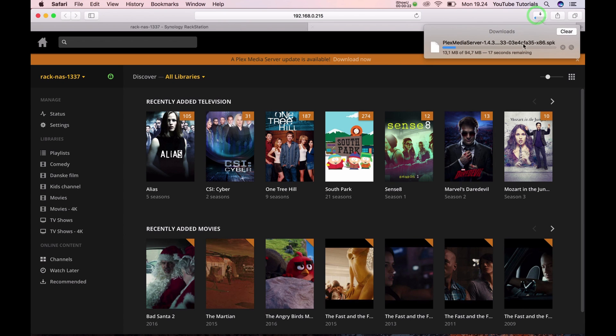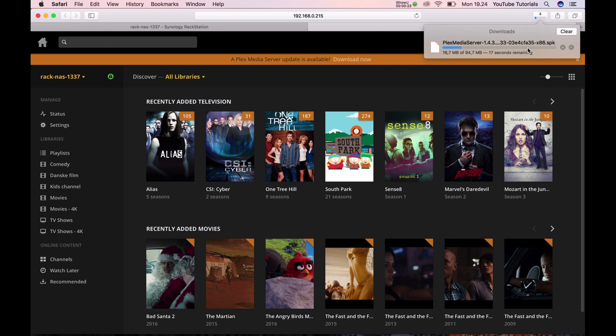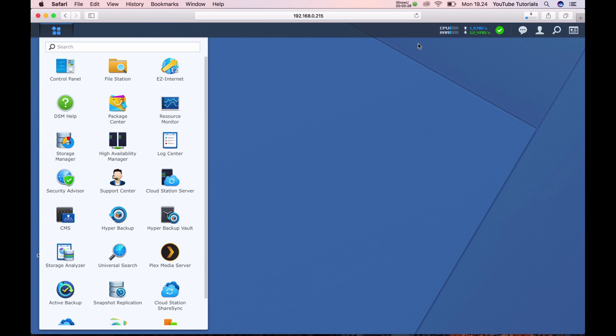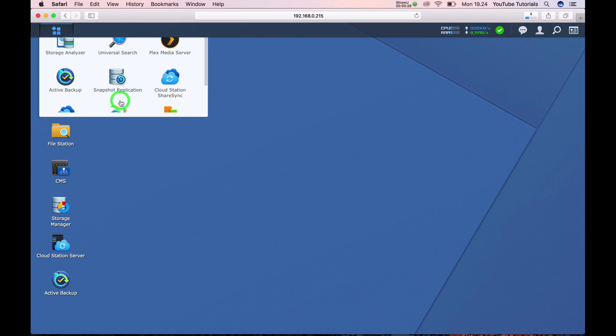Here we want to download the media server. Close Plex down and go to the Package Center.